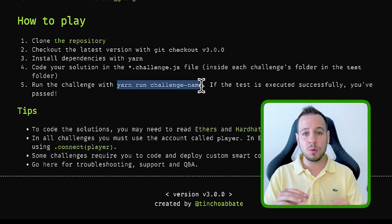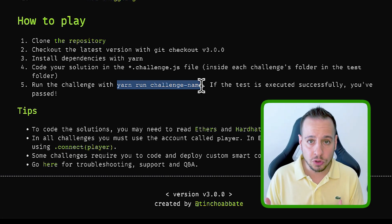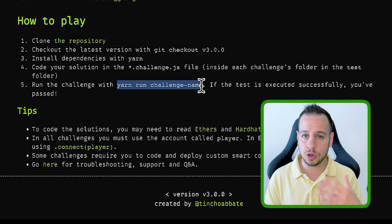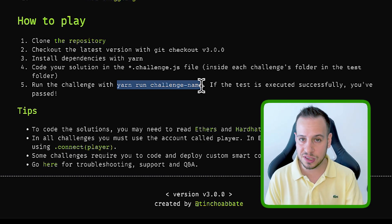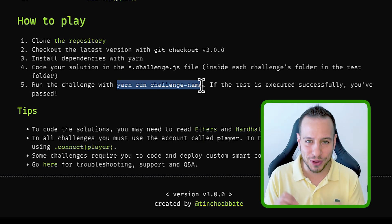Now, don't worry, I will show you step by step of how to play the game, how to clone, everything that is described we're going to do now together.